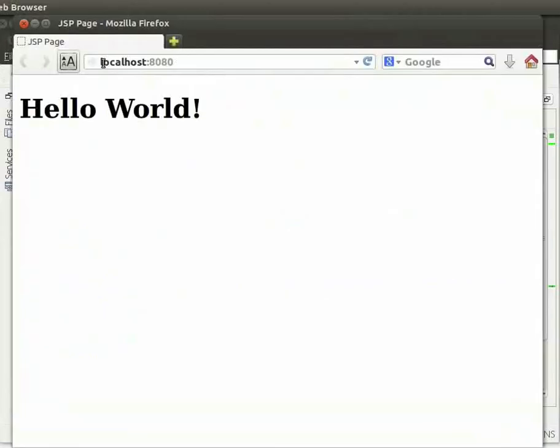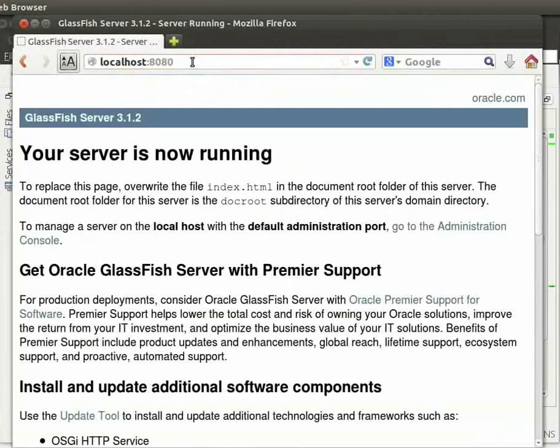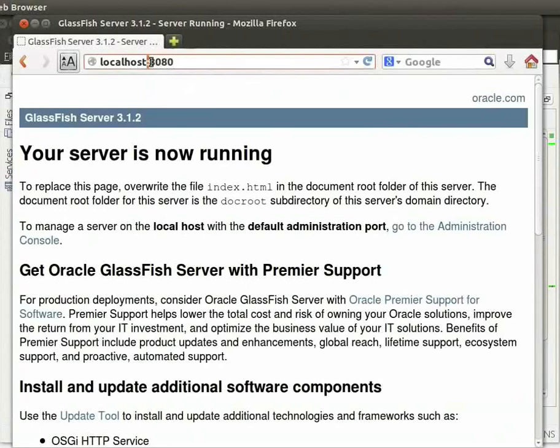Type the URL as localhost colon 8080 and press Enter. We see the homepage of GlassFish server is displayed. Here, 8080 is the default port at which the server runs on the machine.